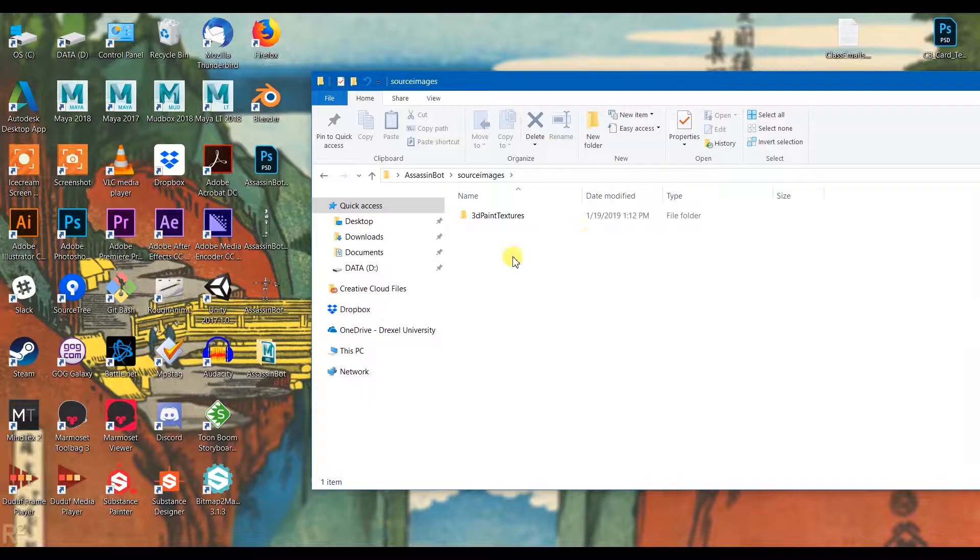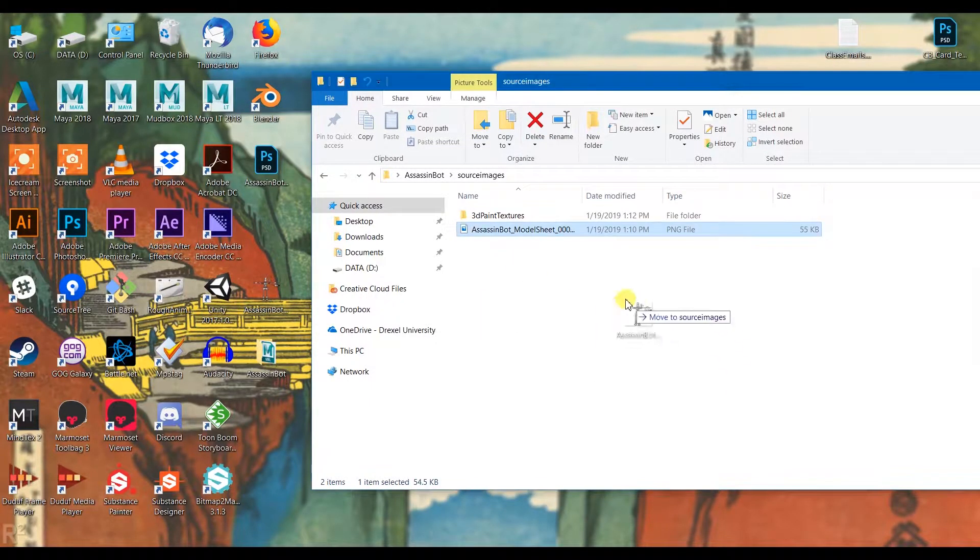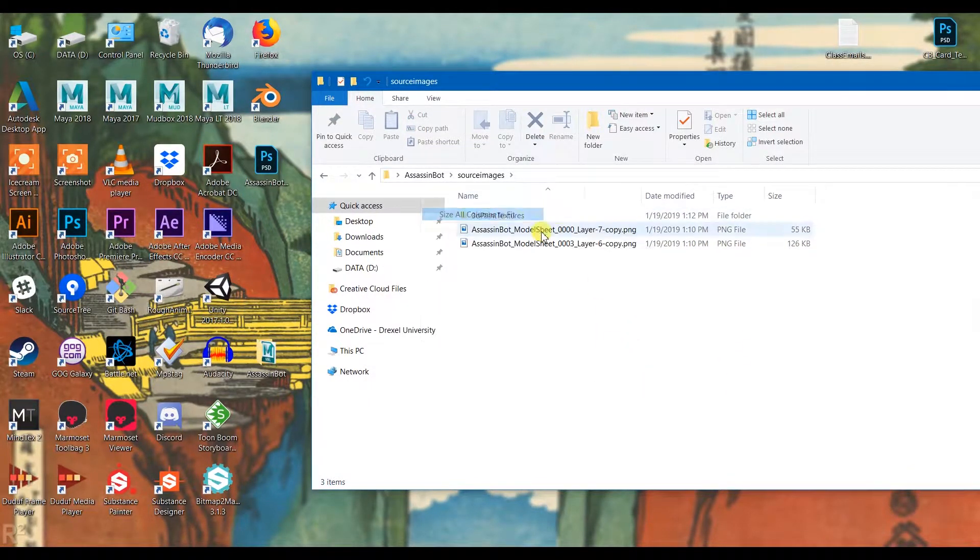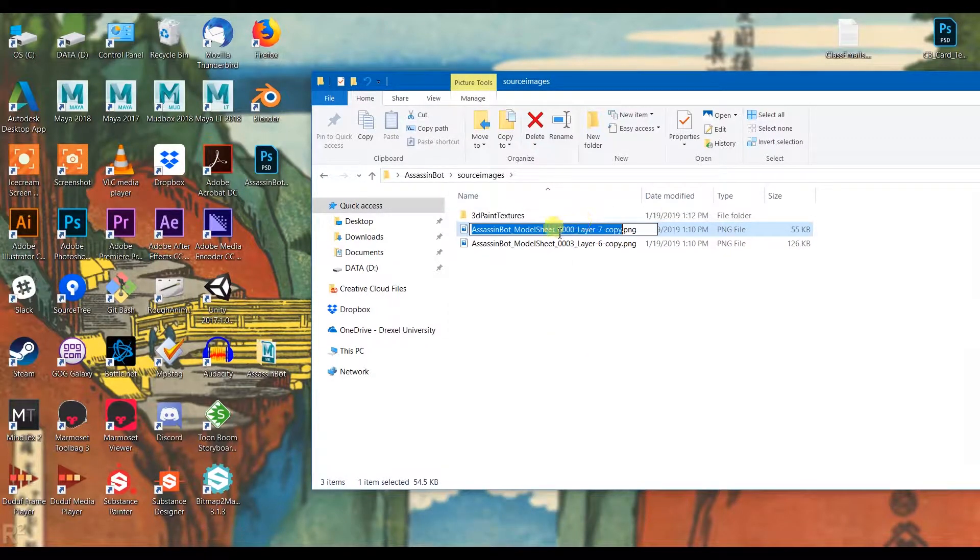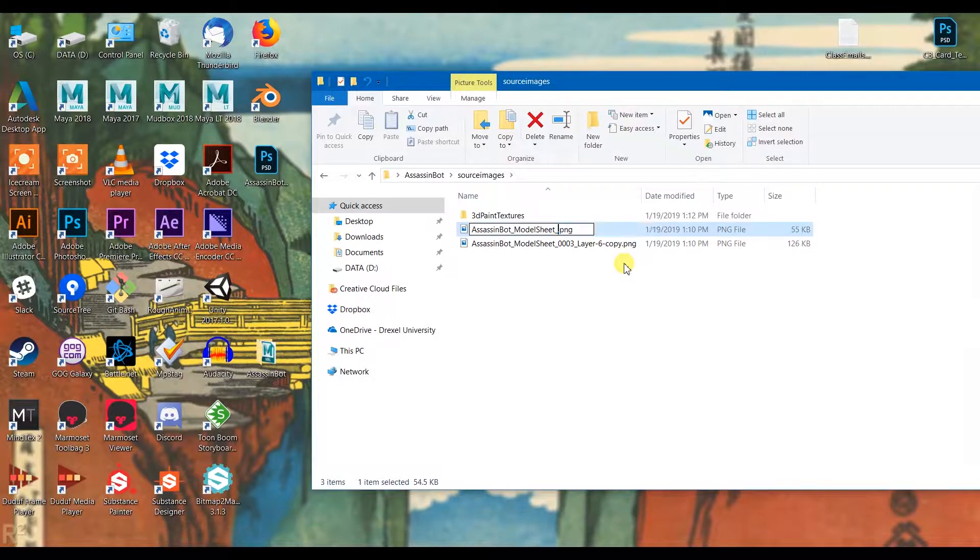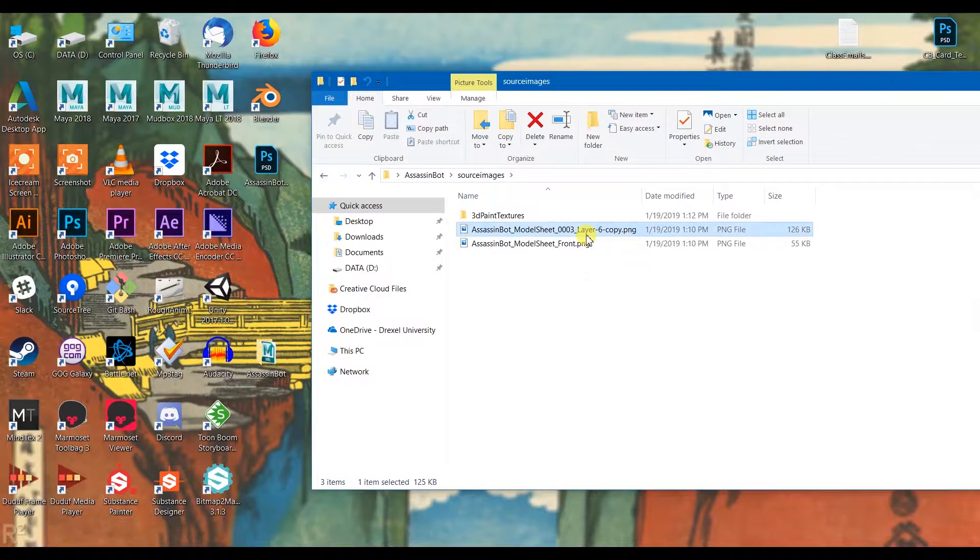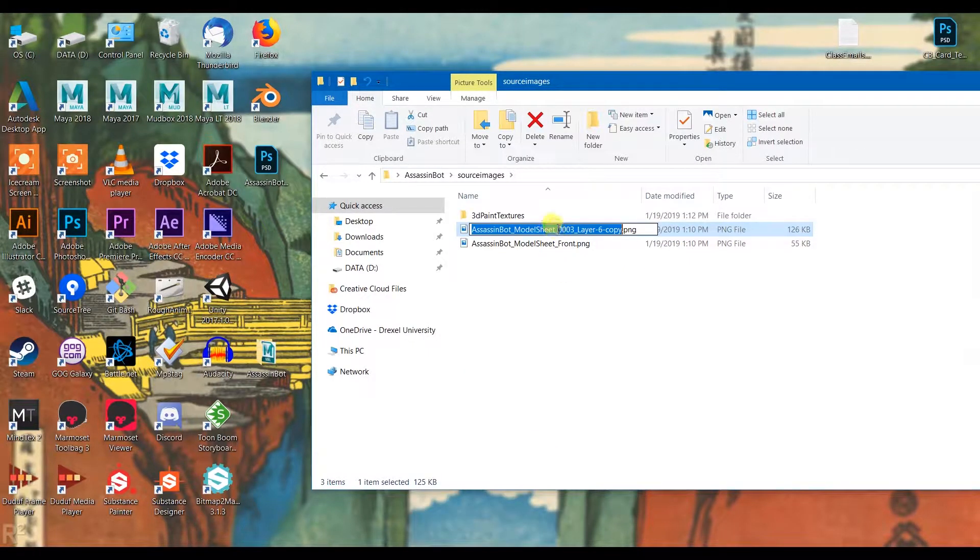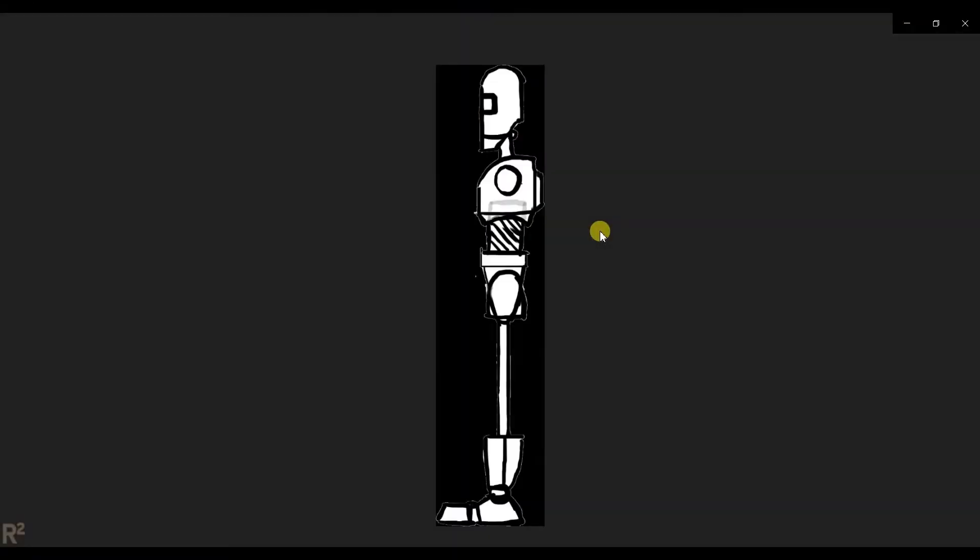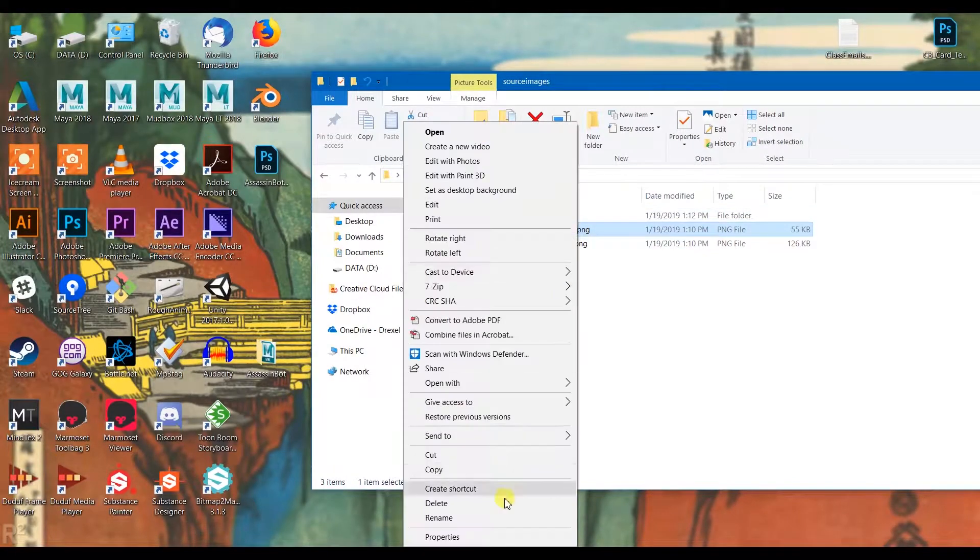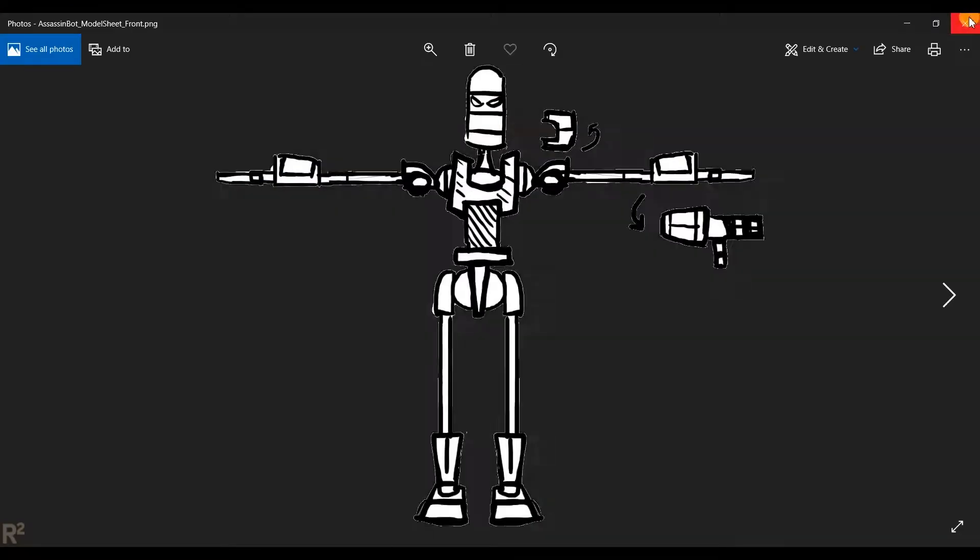I'm going to go in my source images and I'm just going to plop my two model sheets in there. Now these have horrible names from being exported out of Photoshop automatically, so you'd want to make sure that you're keeping these clear. Even if you're the only person going to be working on this, you still want to make sure it's staying organized.